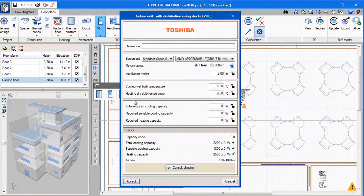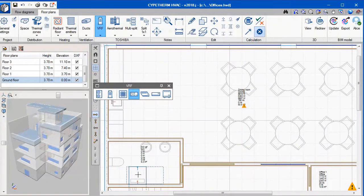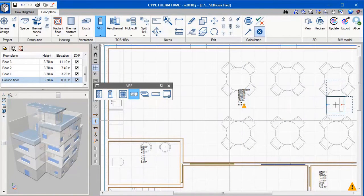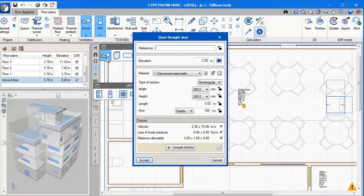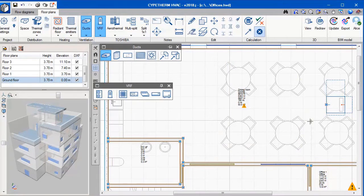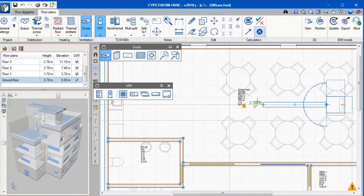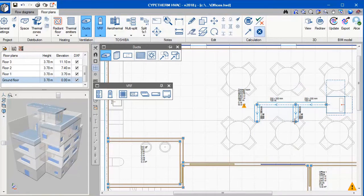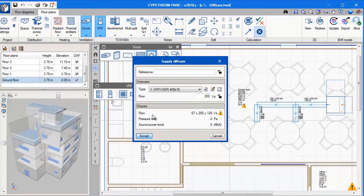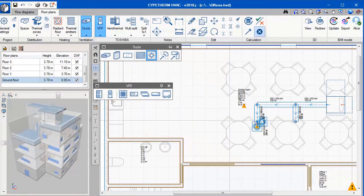We are now going to select an indoor unit with ducts. We place the indoor unit in whatever room we want and we now have to create the duct network. Notice that we are not selecting the size of the ducts or the power of any of the elements. This is because when we press calculate at the end, the software will do this work for us and will size the ducts and the elements appropriately.